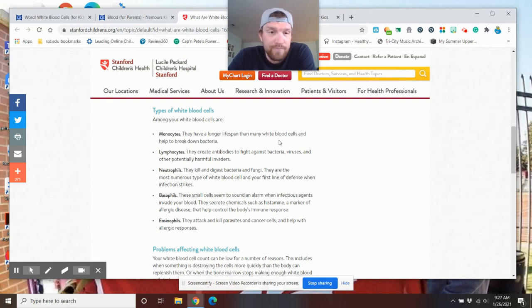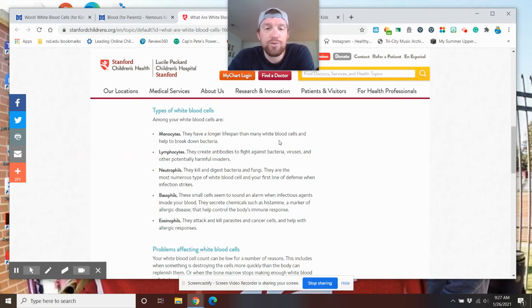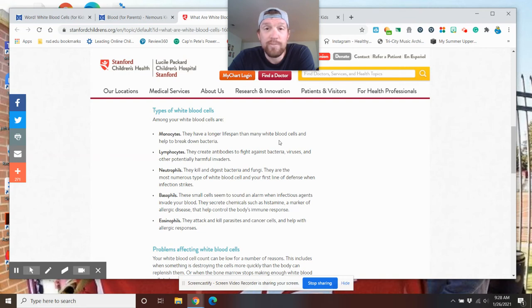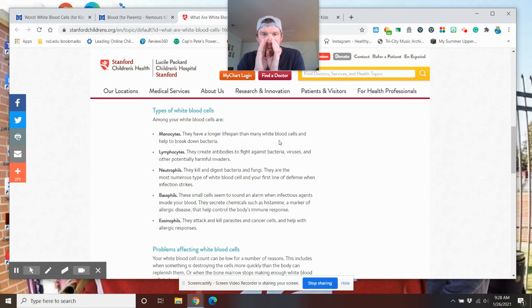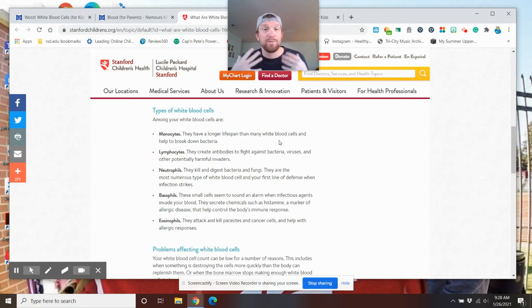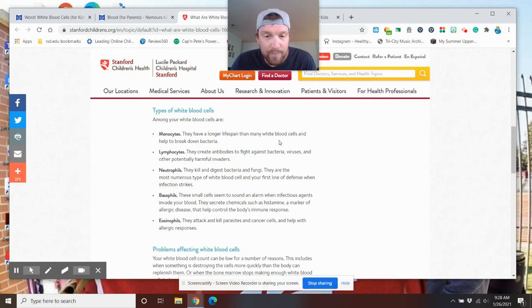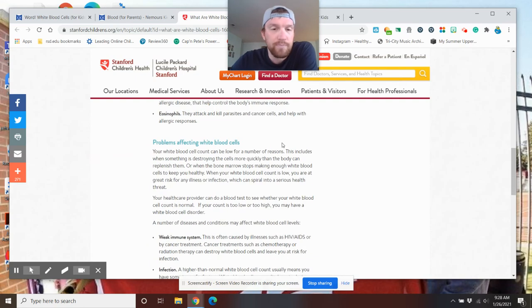Basophils, these small cells seem to sound an alarm when infectious agents invade your body. They secrete, that means they let go of chemicals such as histamine, a marker of allergic disease that can help control the body's immune system. So basophils kind of set the alarm, and they start to let off histamine that helps control the body a little bit. And eosinophils, they attack and kill parasites and cancer cells and help with allergic responses.